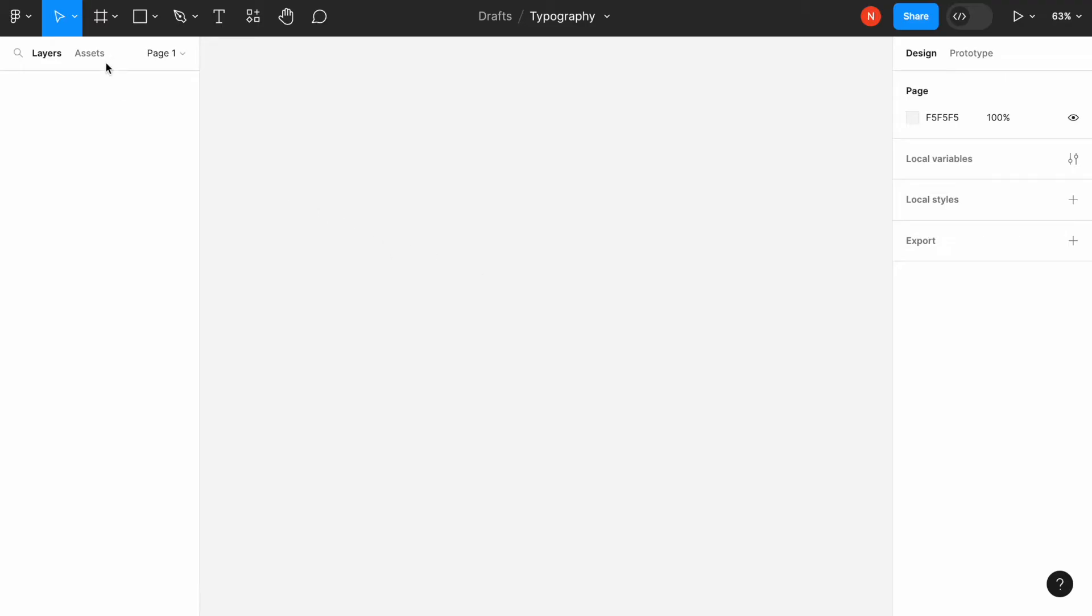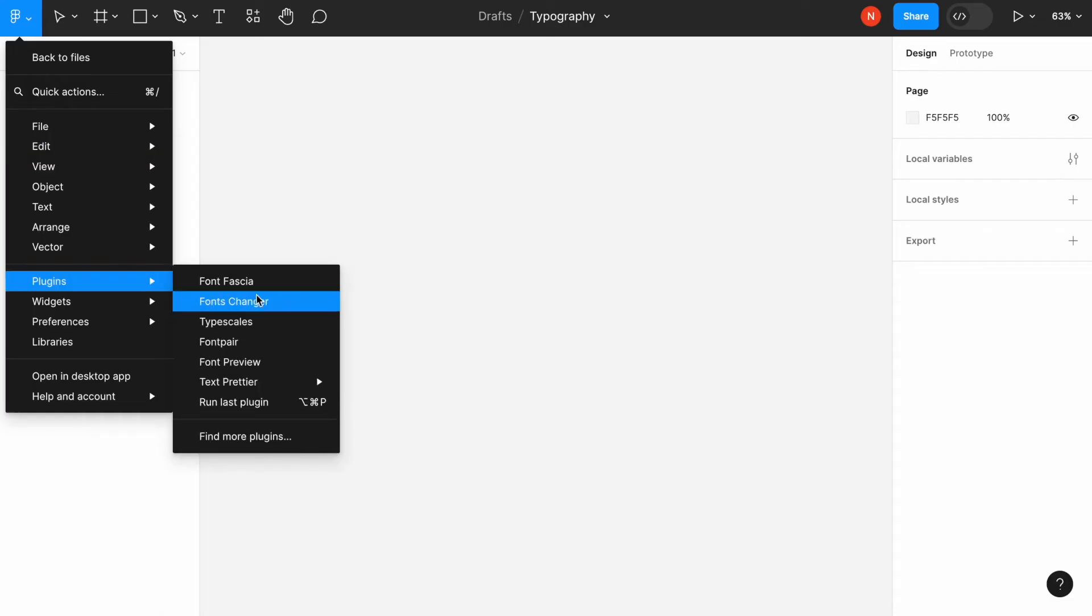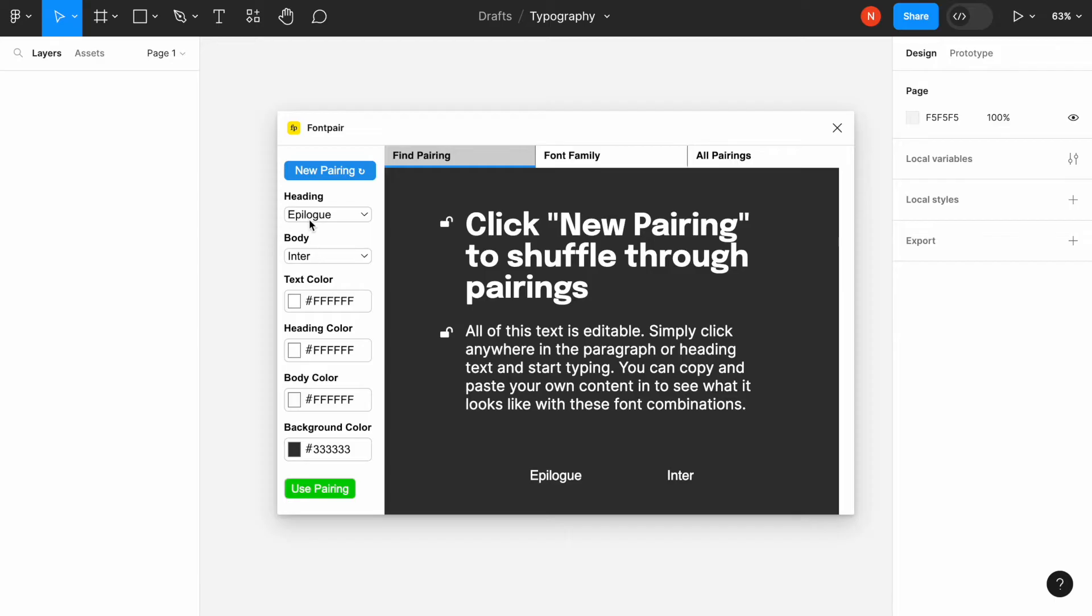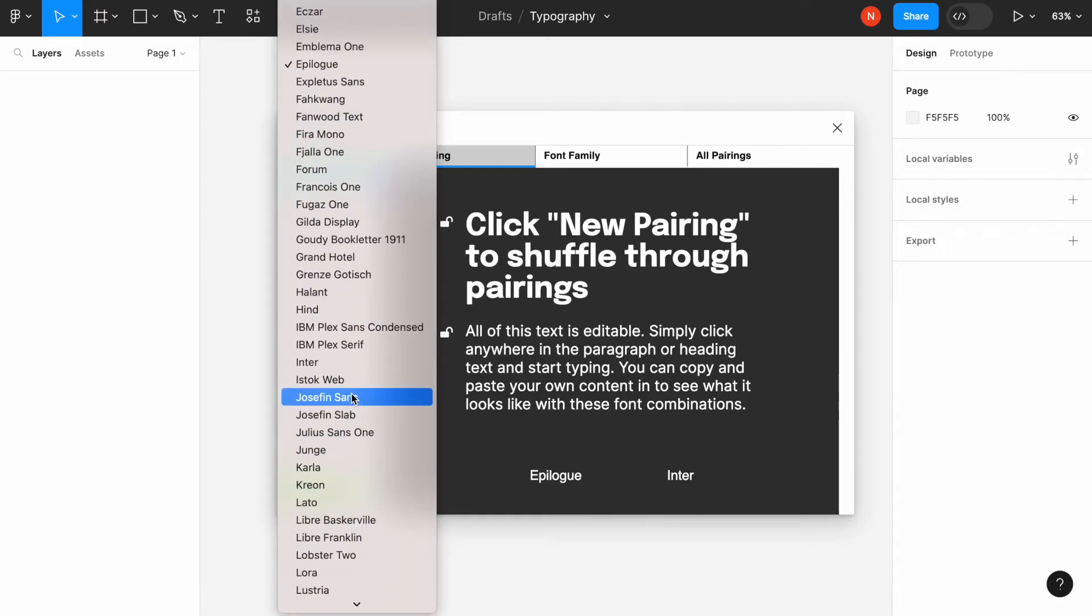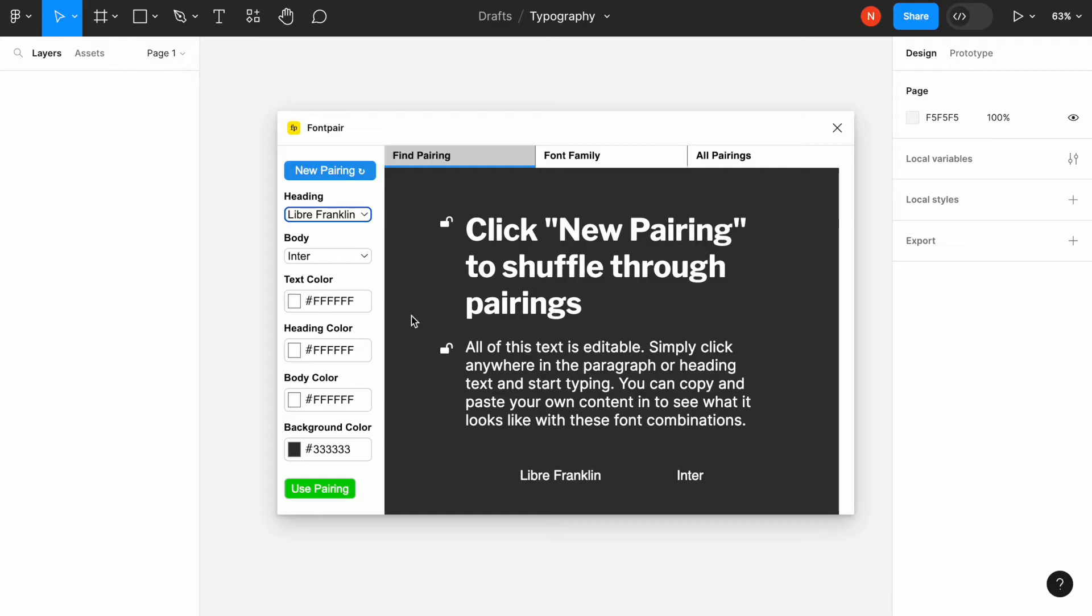Font Pair is the first plugin on our list, and as you probably guess, this plugin allows us to pair fonts. It allows us to choose different fonts for headings and body text. Usually we go for the serif font for headings and sans serif for body text because it makes the text easier to read.